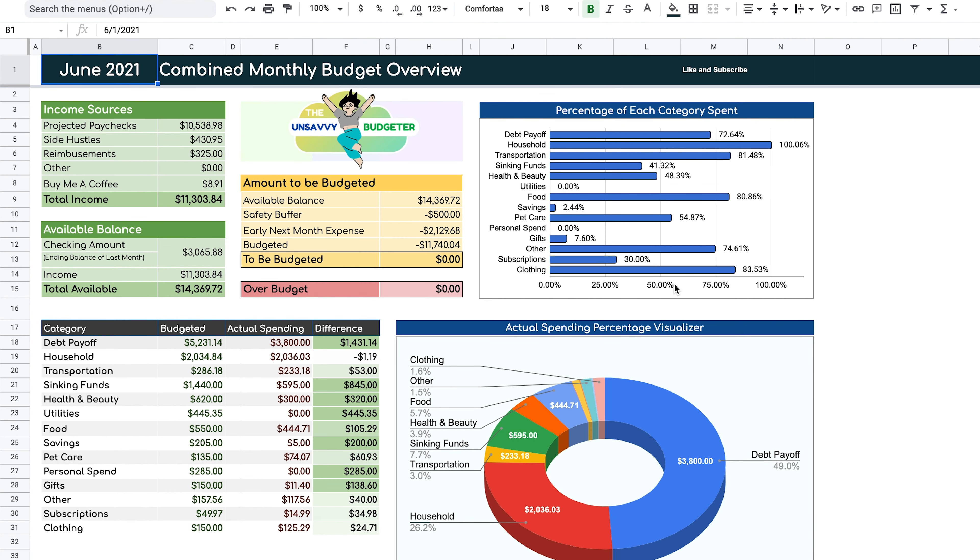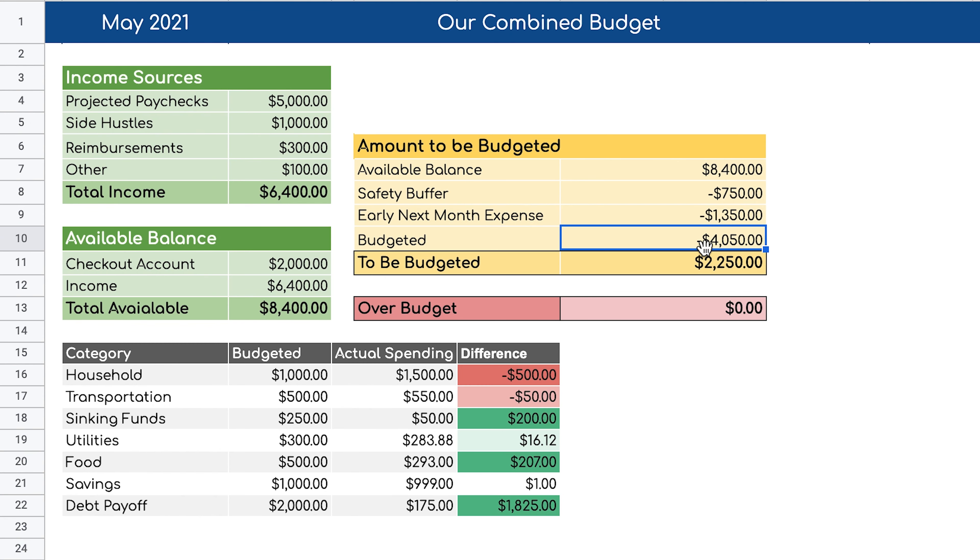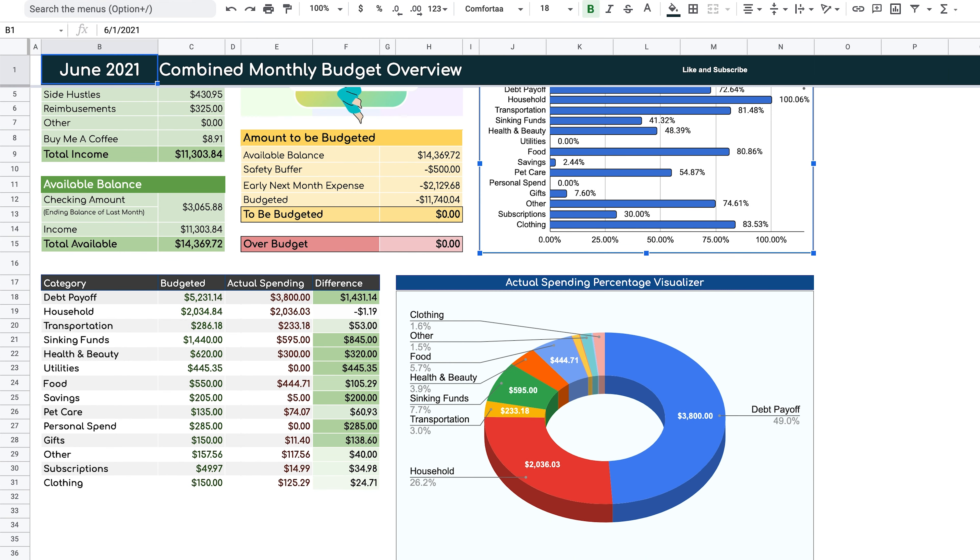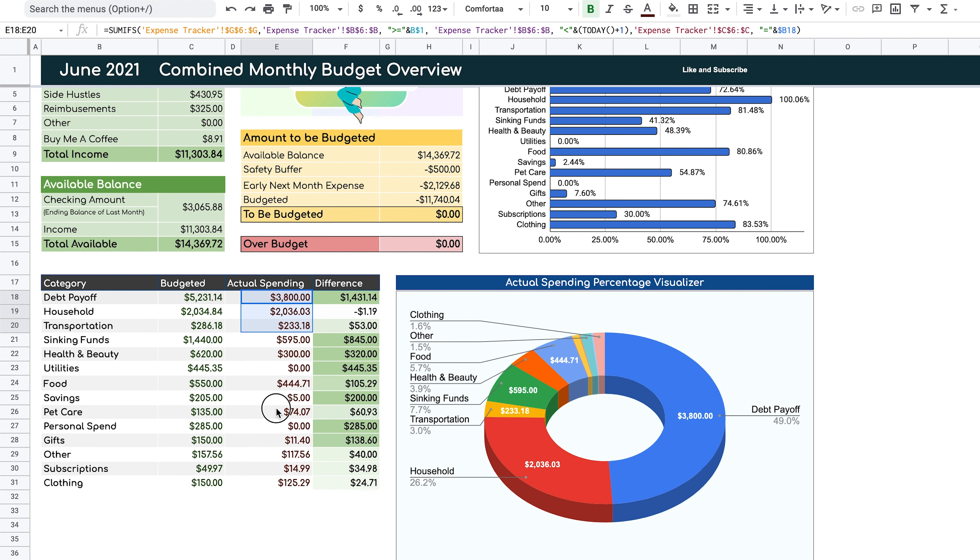Hey guys, welcome back to the Unsavvy Budgeter. In this video, we're going to go over part two of how to make this beautiful budgeting dashboard. We're going to adjust this budgeted section so it correctly accounts for these budgeted values. And then we're going to continue making this bar graph and pie chart where we're going to add up all the values for actual spending and figure out their percentages to get an idea where our money is going.